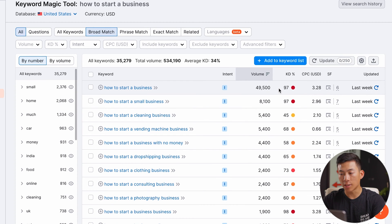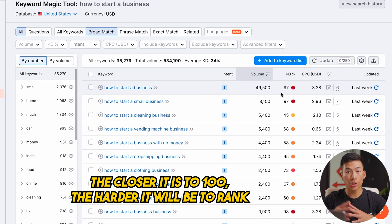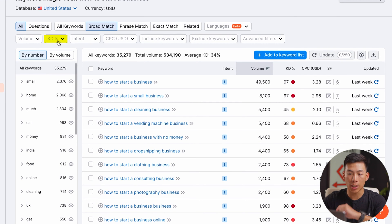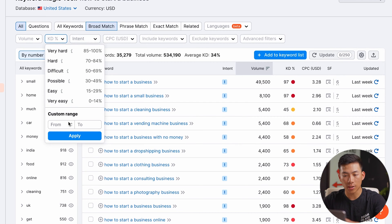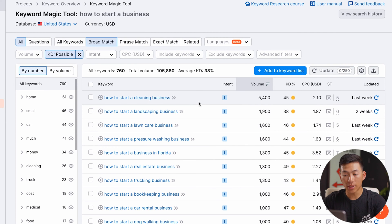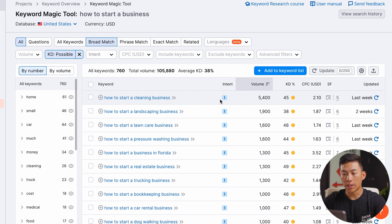For keyword difficulty, this basically shows you how difficult it will be to rank for this search. The closer it is to 100, the harder it's going to be to rank, and the closer it is to one, the easier it is to rank. You guys can actually filter through the keyword difficulty right here. I can choose a custom range, or I could choose from very easy to easy to possible keywords that I can rank for. So let's go ahead and filter for possible — and now we can see all the different 'how to start a business' keywords that we can potentially rank for.